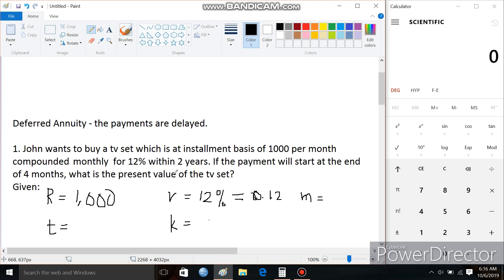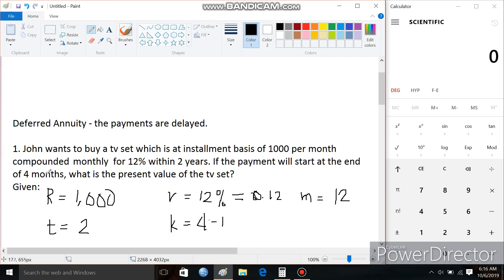The time is 2 years. Since the interest is compounded monthly, M is 12. K would be 4 minus 1, since the payment will start at the end of 4 months. The 1st, 2nd, and 3rd months will be the artificial or delayed payments, so we subtract 1. Therefore, K is 3.